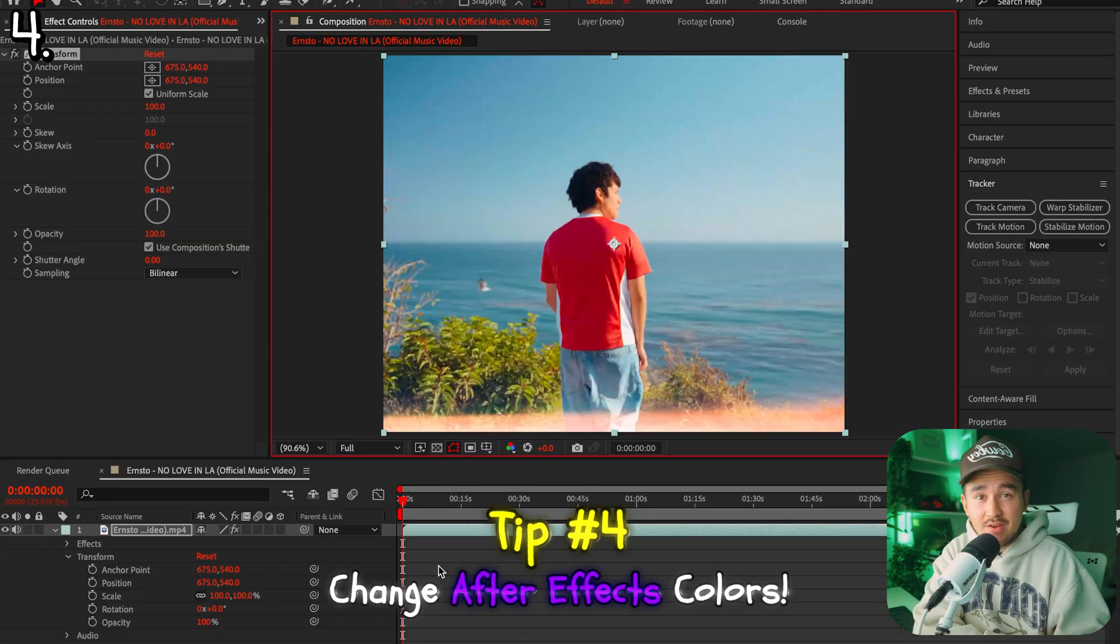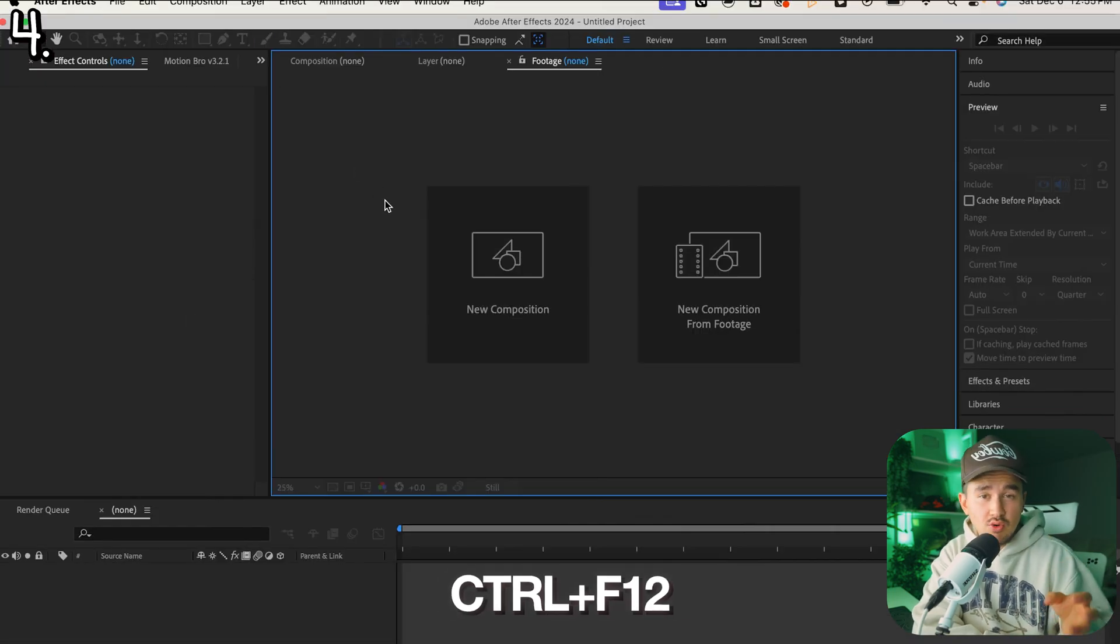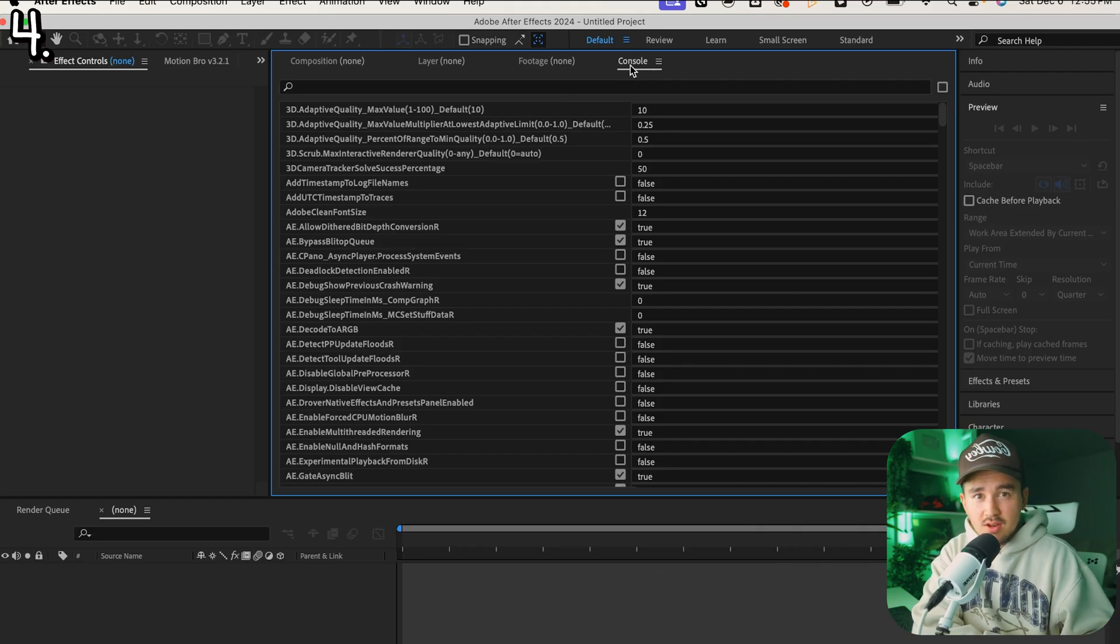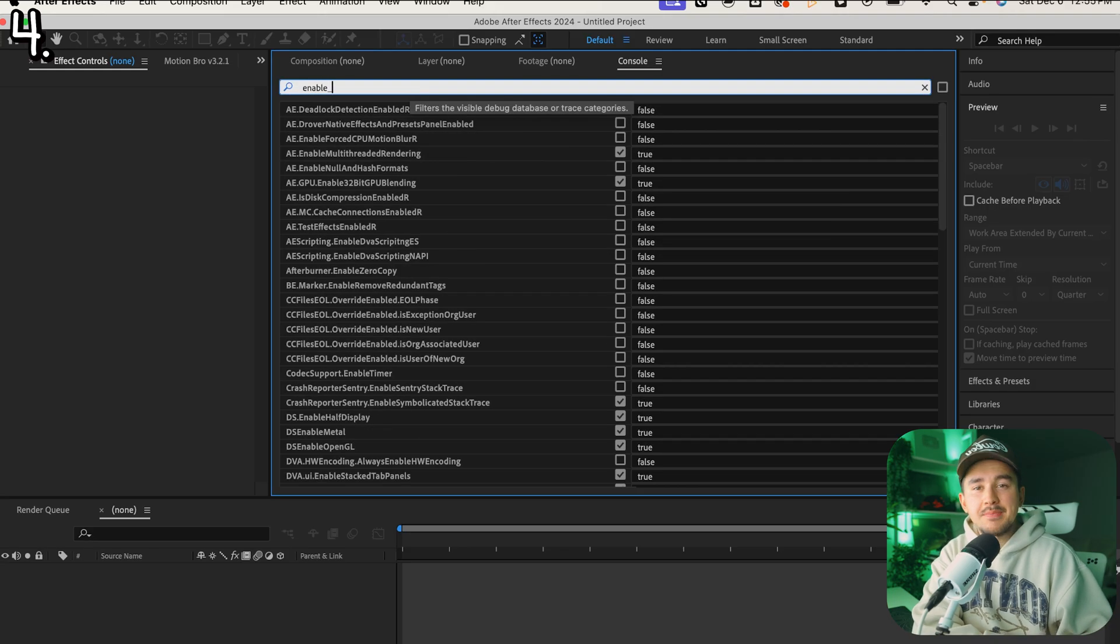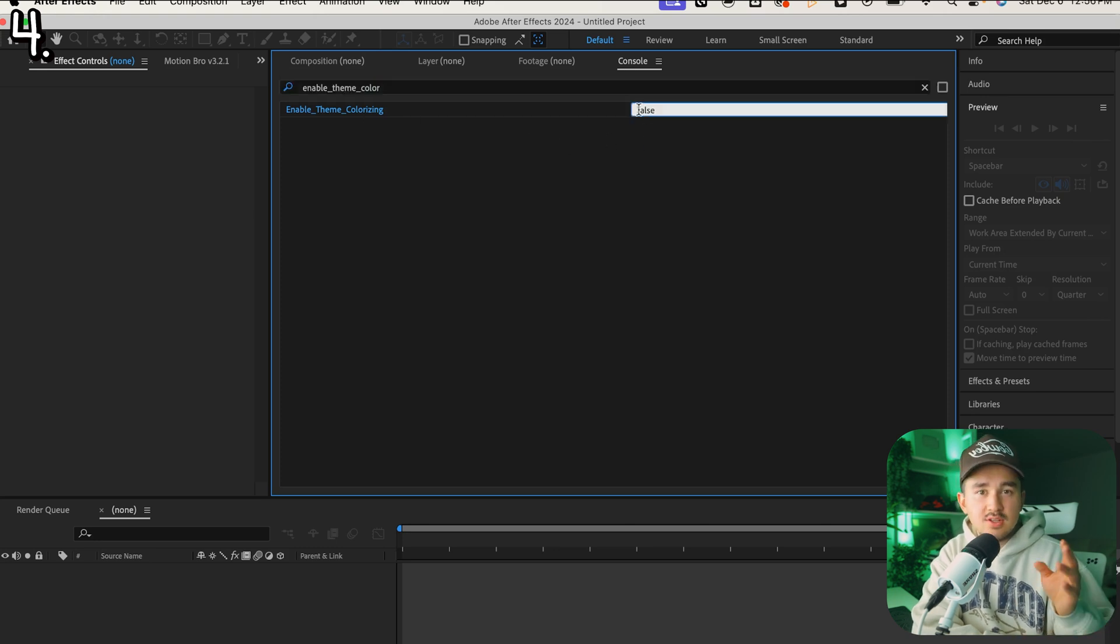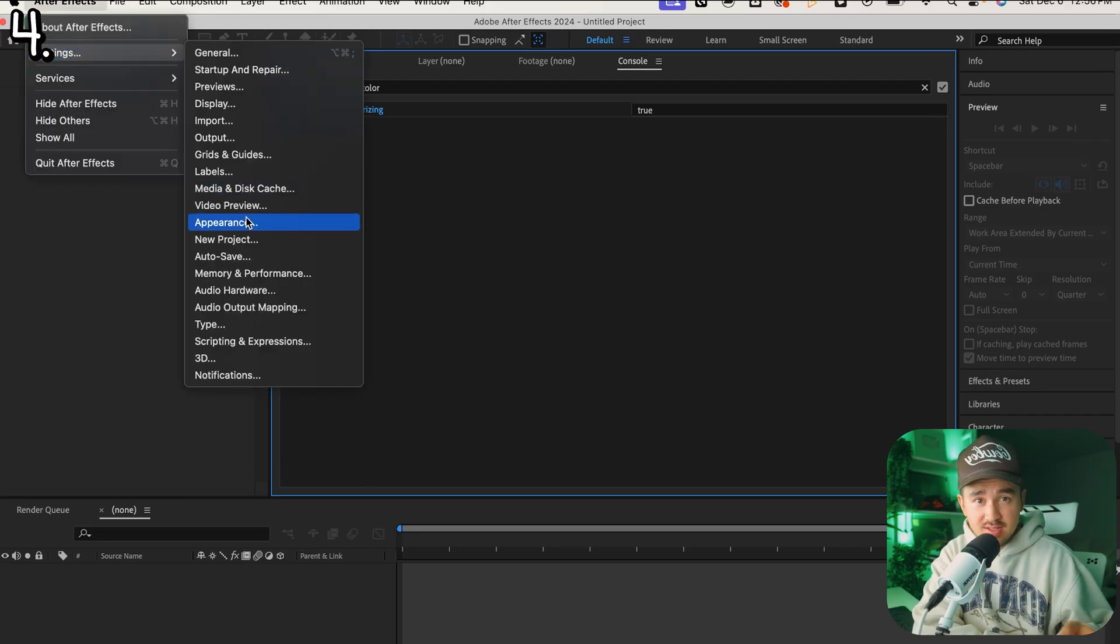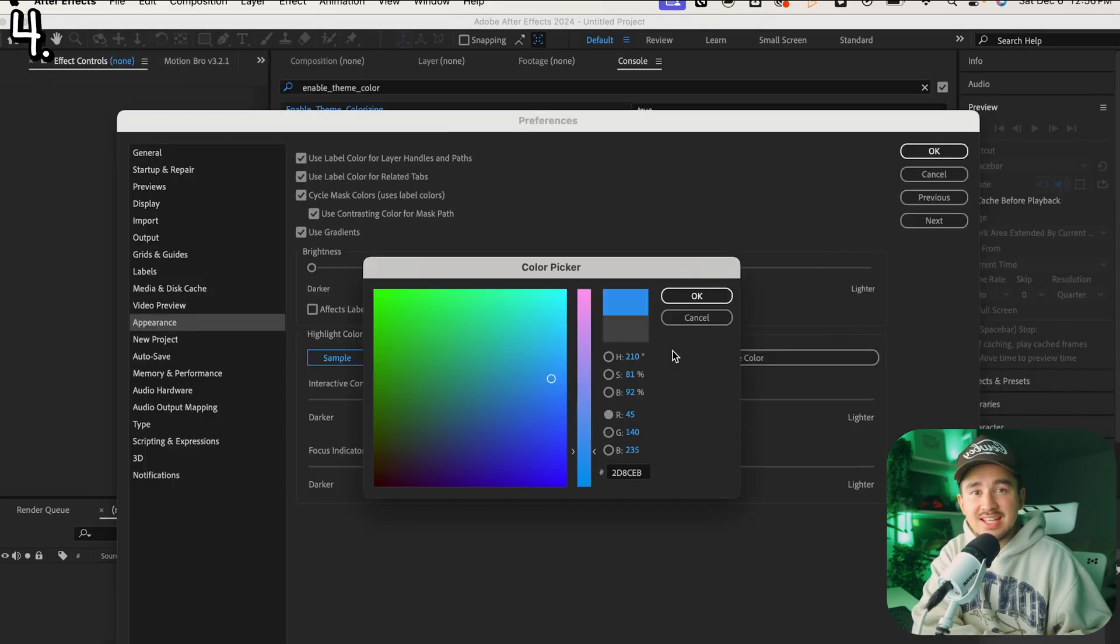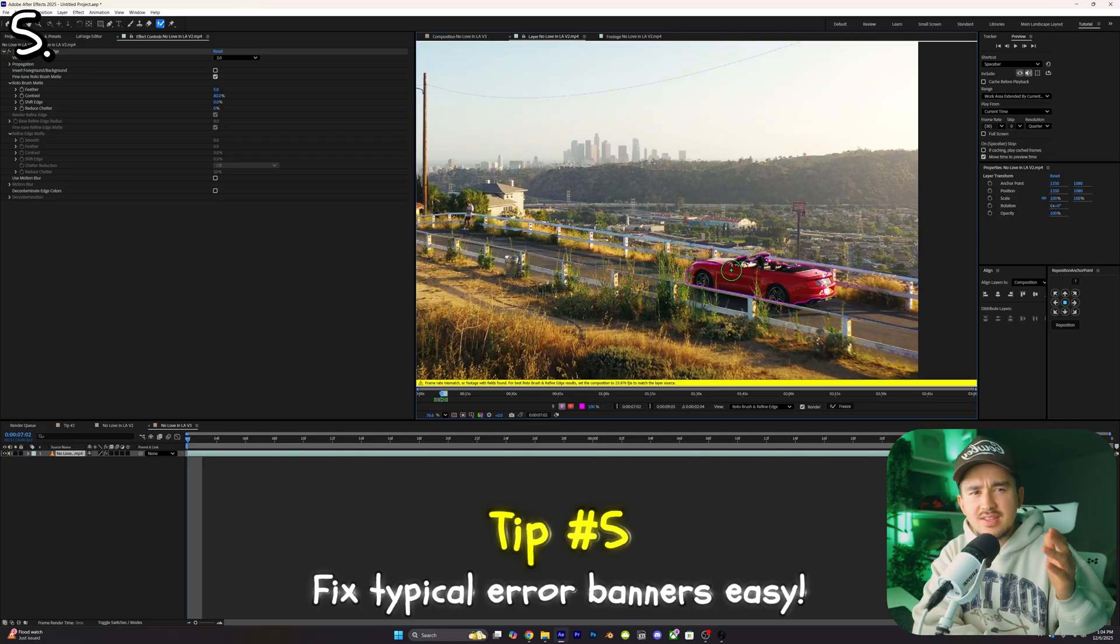Tip number four: if you've ever wanted to change the colors inside of After Effects just like this, the first step is all you want to do is click control F12 or on Mac click command F12. This will bring up the console panel and all you want to do is just right click and make sure that debug database view is selected. Next, inside of the search bar you want to type in enable_theme_colorizing. Now all you want to do is click on the checkbox to change it to true, or if you don't see the checkbox, just click on it, delete the false, and then type in true. Now just close out the console, go to edit preferences and then appearances. Inside here, click on the highlight color and change this to your favorite color, and once you're done After Effects will have a fresh new look.